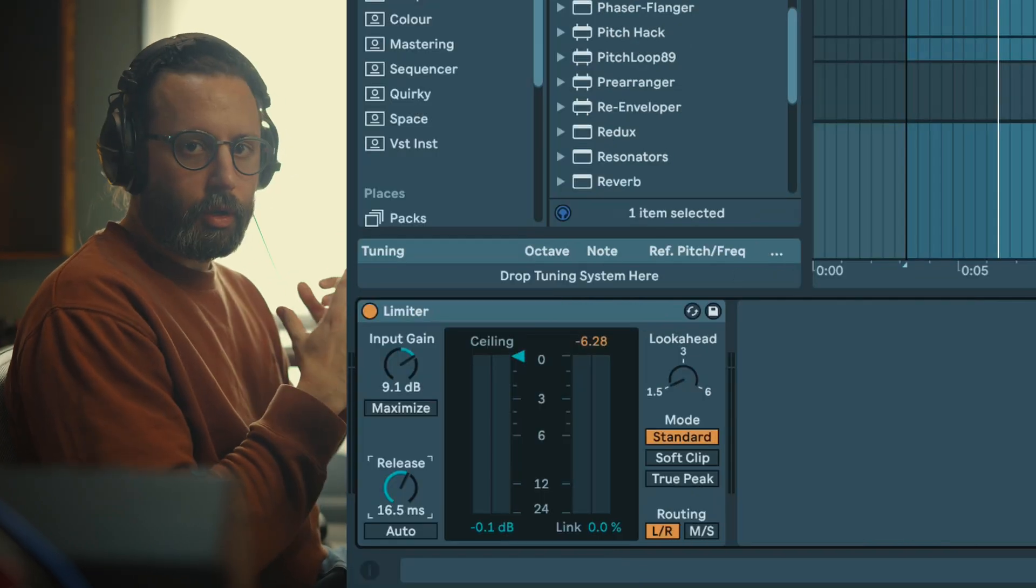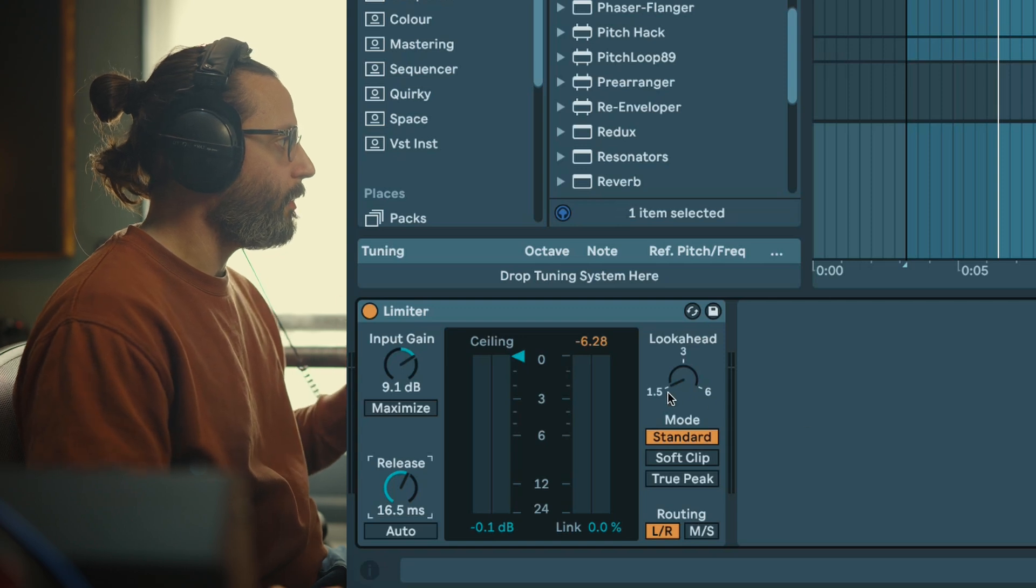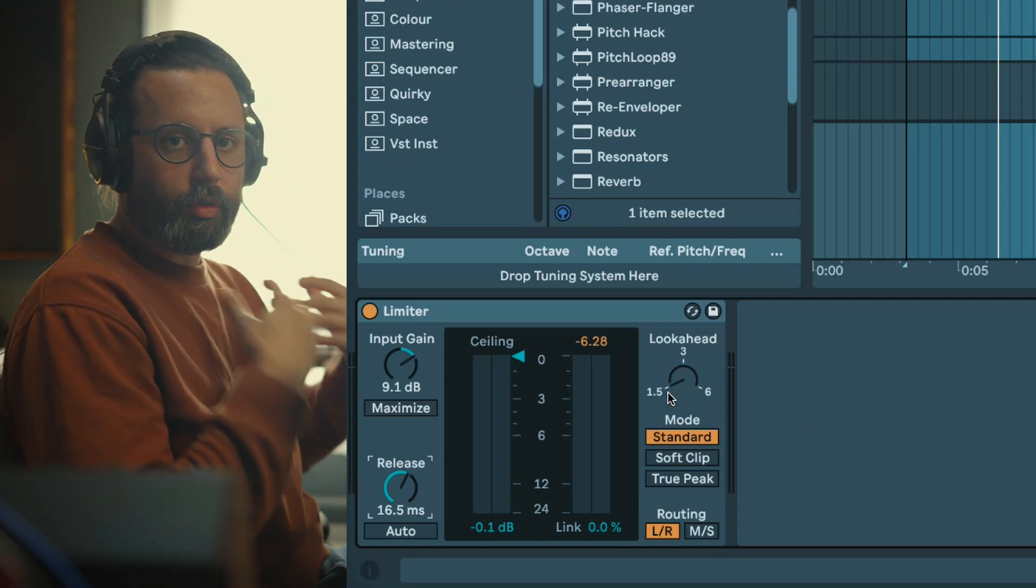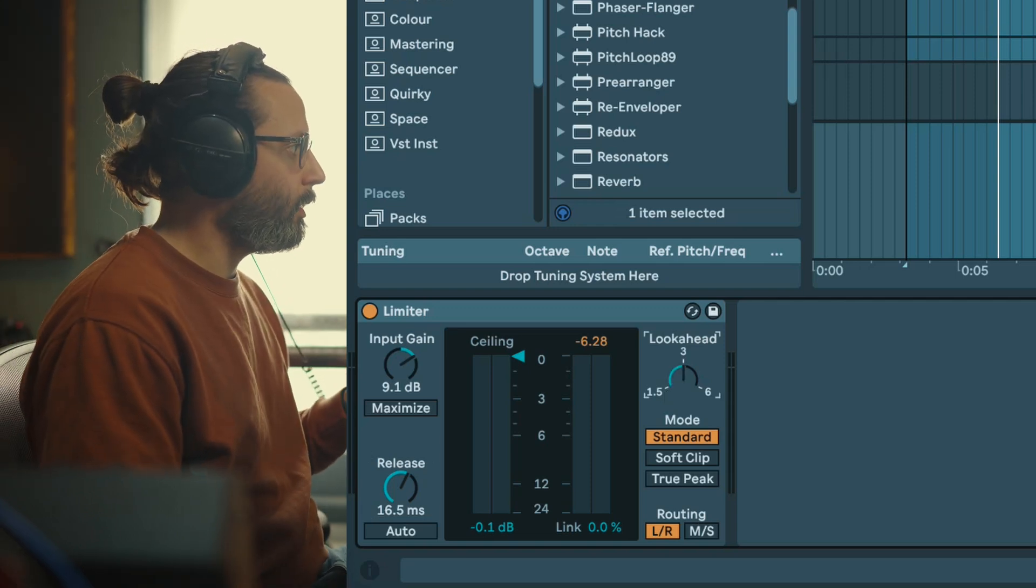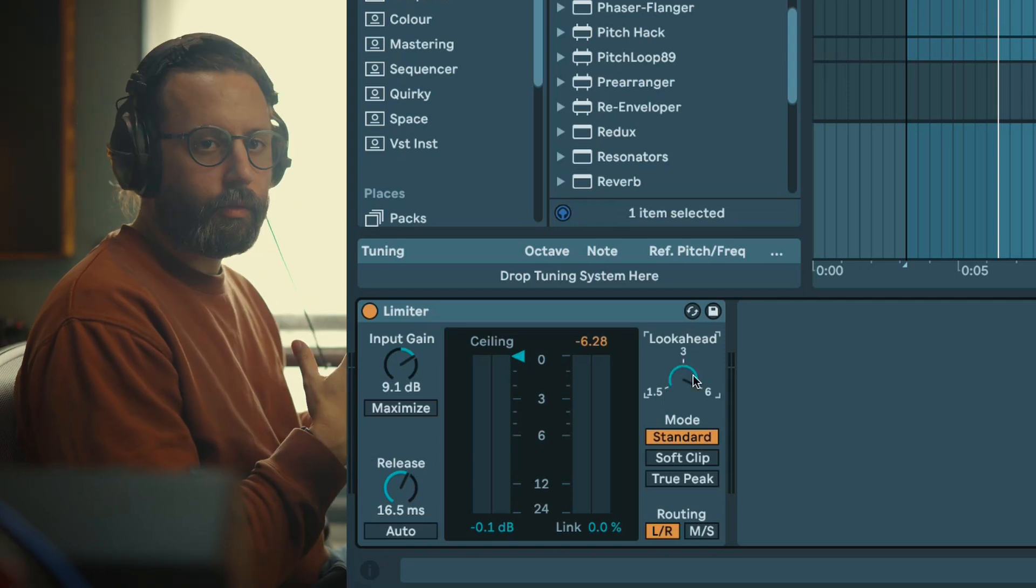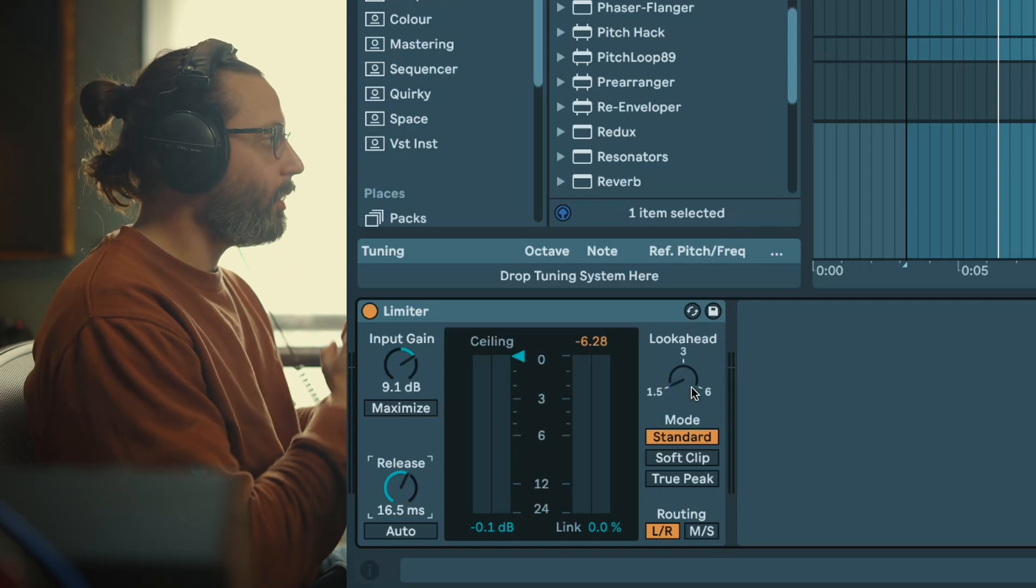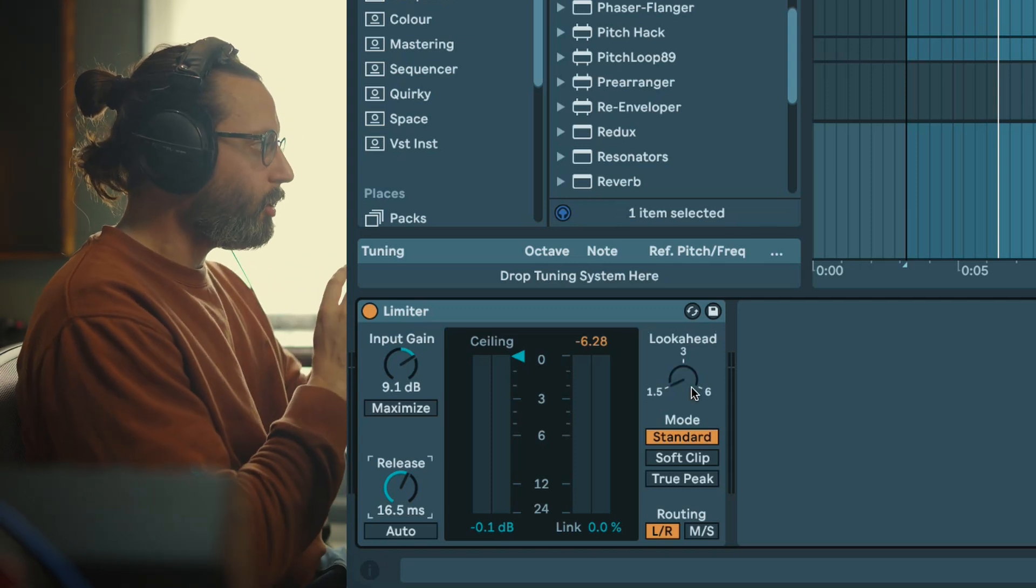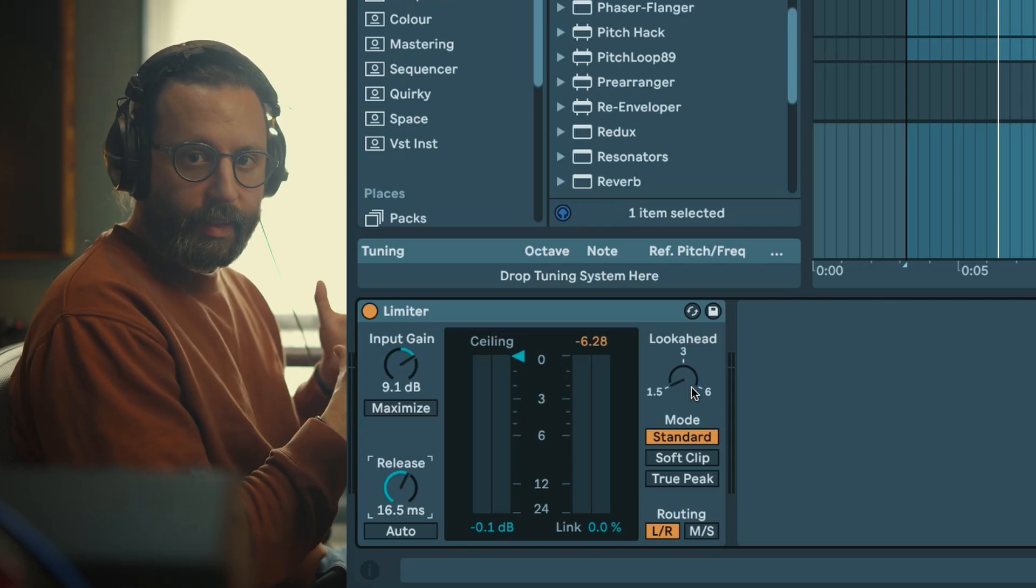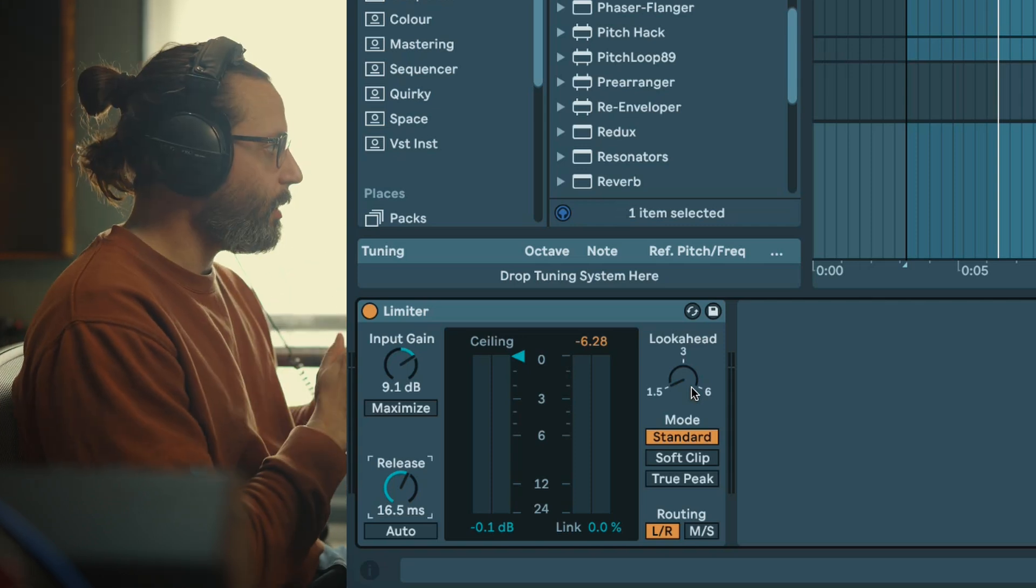Well basically shorter look ahead like around 1.5 means a more aggressive compression which means a sound more squashed and compressed, where a longer look ahead like 6 means a less aggressive compression. One thing I really recommend is to experiment with the release, look ahead, and even the input gain all together to see how each affects the sound, and I actually made a little experiment here.